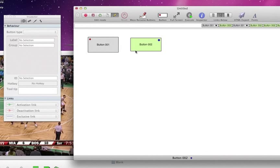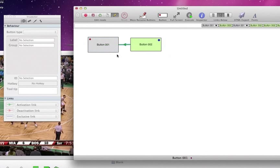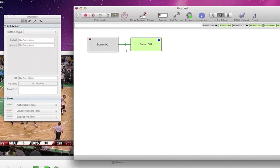If I want to create an activation link, I hold down option and control, or I hold down option and simply right click and drag, and that creates an activation. Note the change in the activation. Activations are now solid green links.